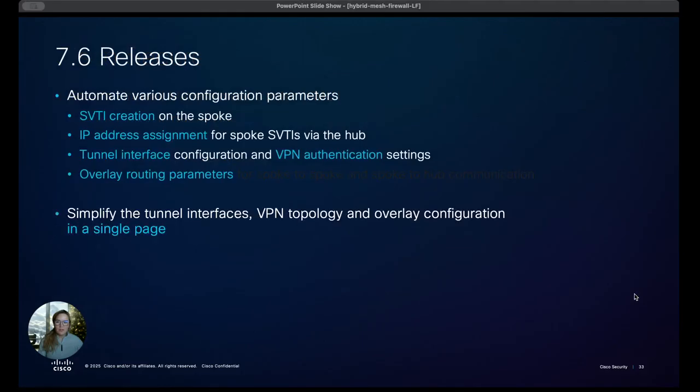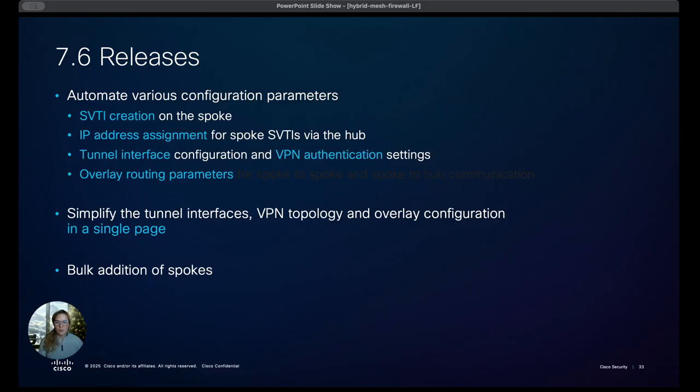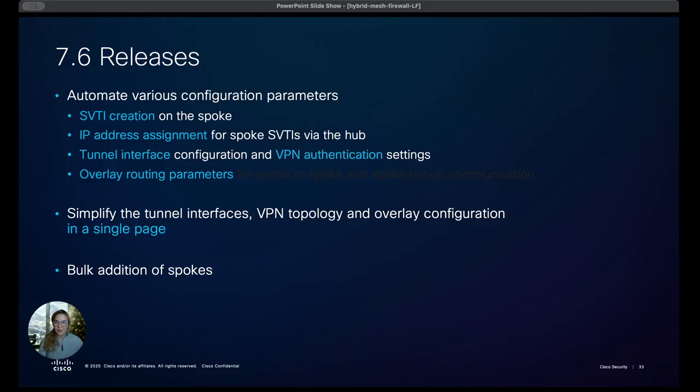Some of the 7.6 releases are quite exciting and like I said you'll see some of these in the demo. One thing that is very cool is we have recently added bulk spokes and this is really neat because if you have a lot of sites that you want to deploy to this is kind of a quick and dirty way to do it.